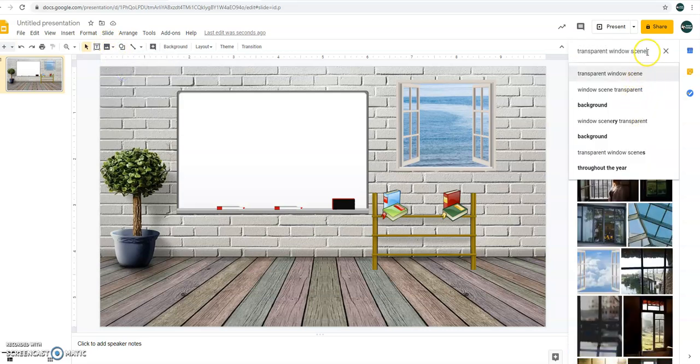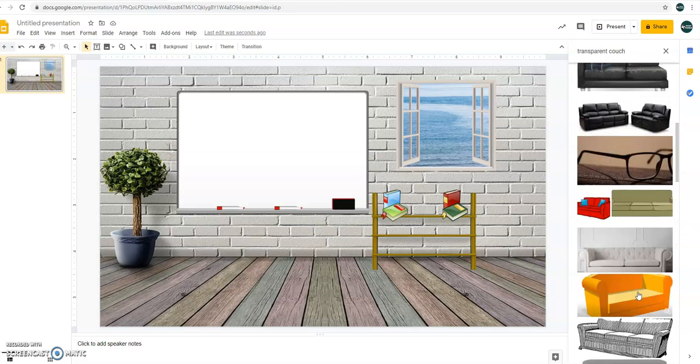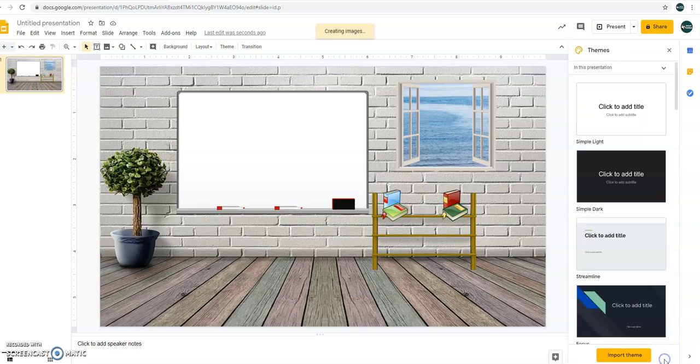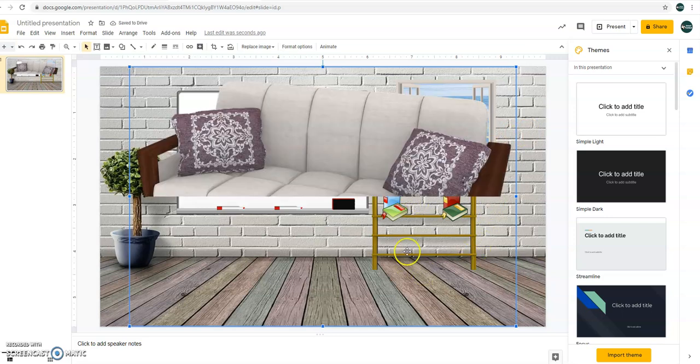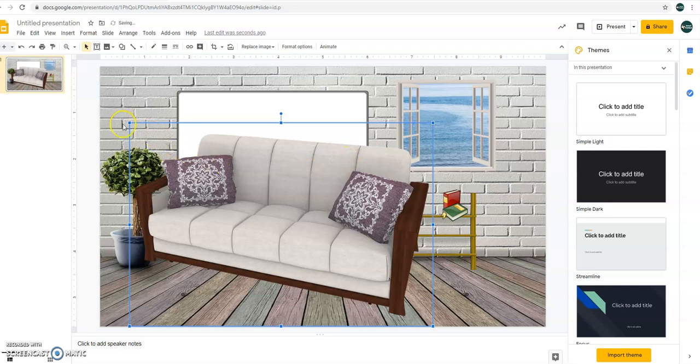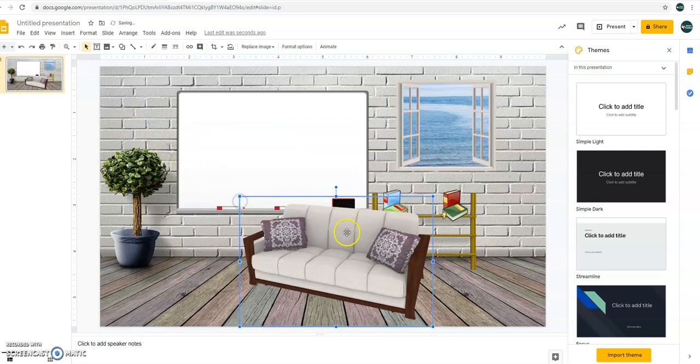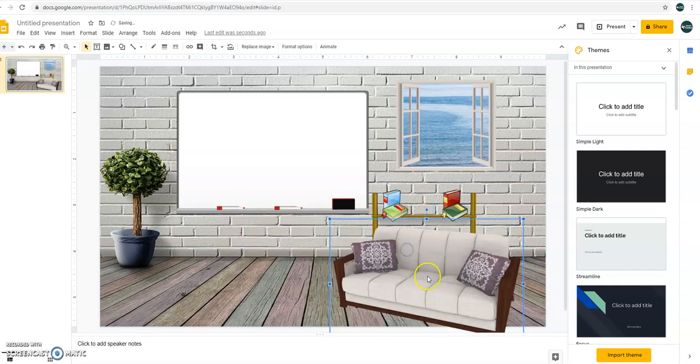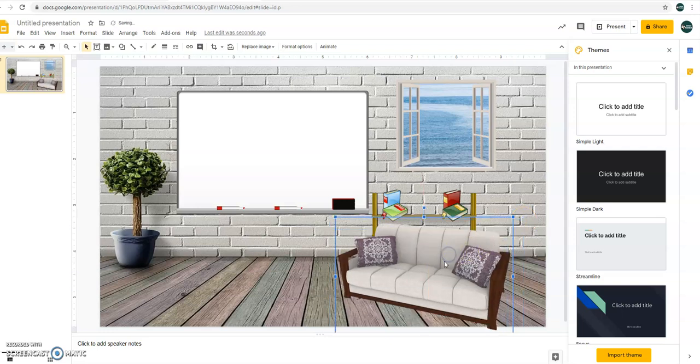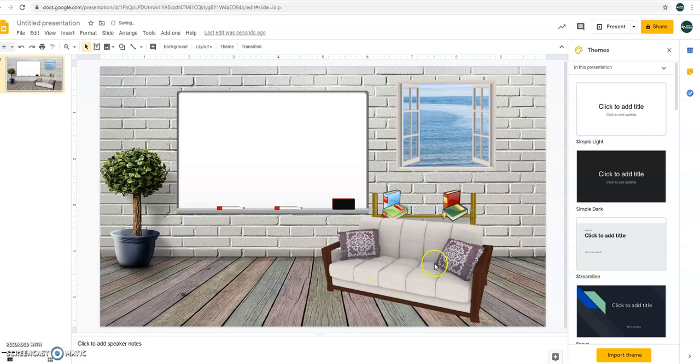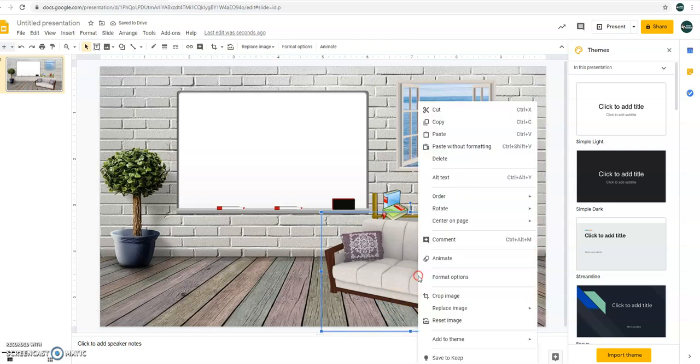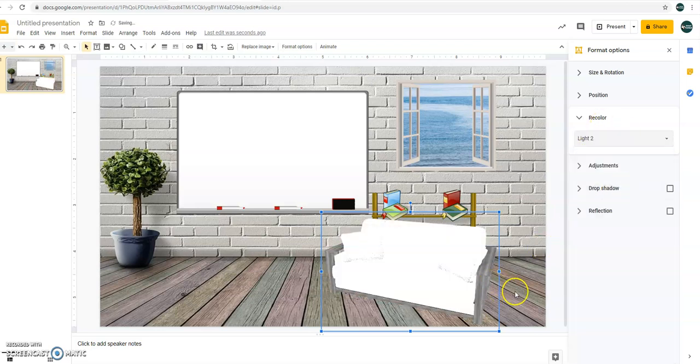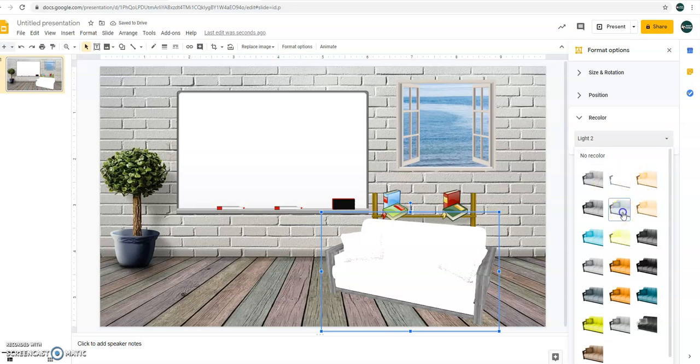Search the web. Transparent couch. I want that couch which is oblique, I mean, it's not facing straight. Okay, let's try this one. Alright, I think this one is better. Let's just try. Alright. So we can recolor this color. Recolor again, format options. Recolor, make it white for example. It's very very white. Let's have that.